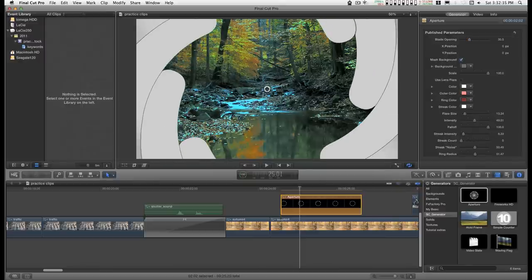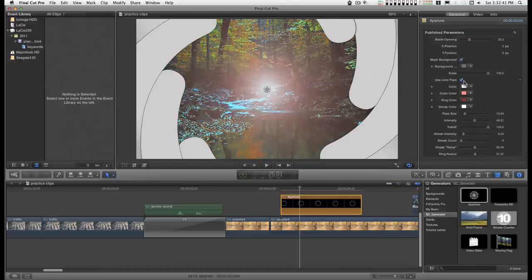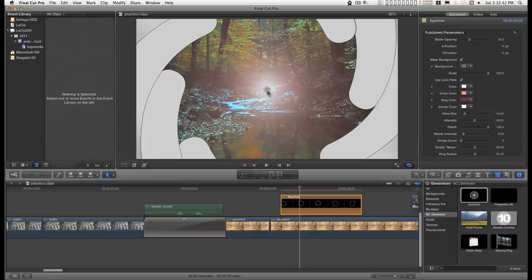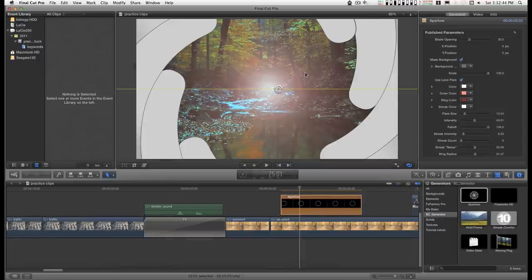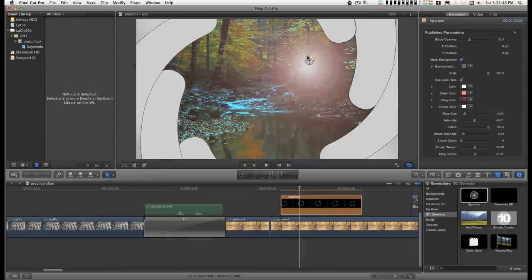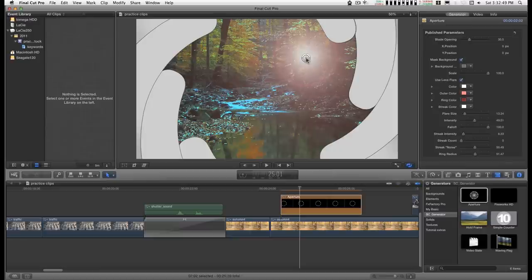This little circular thing in the middle here, that goes with the lens flare. So you can use an optional lens flare and use this controller to position it. And then these are all the controls for the lens flare below here.